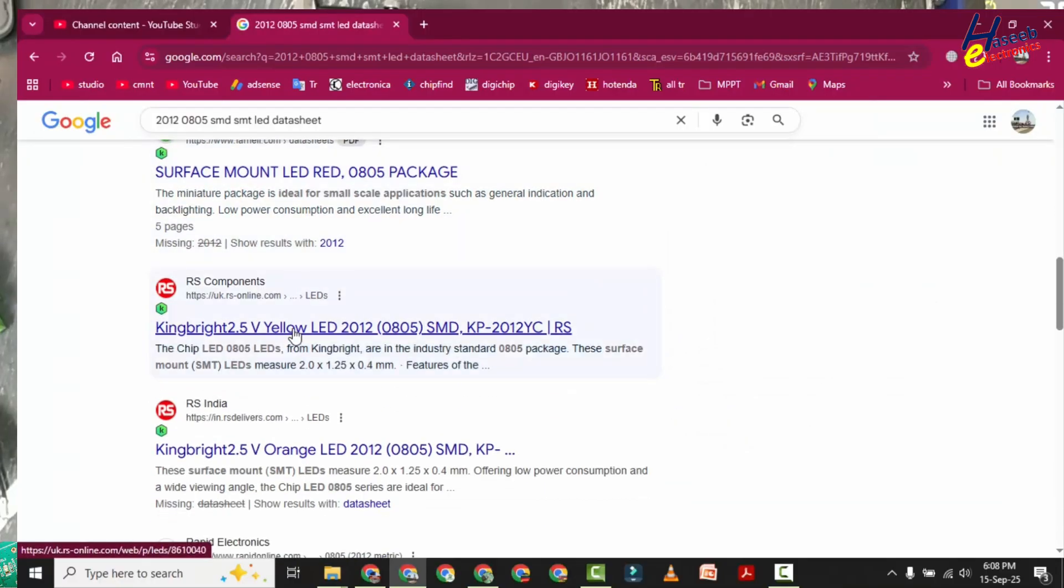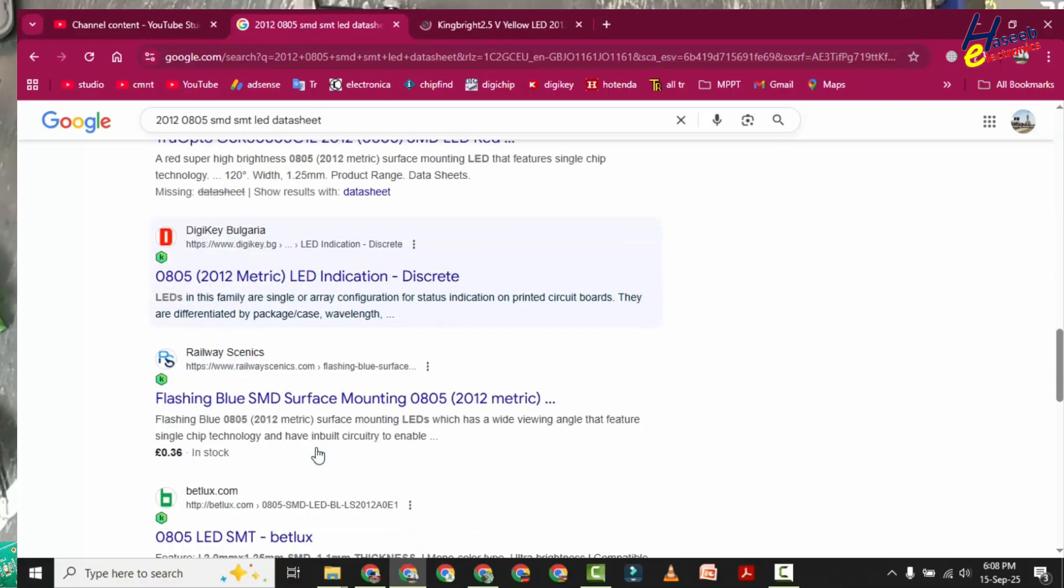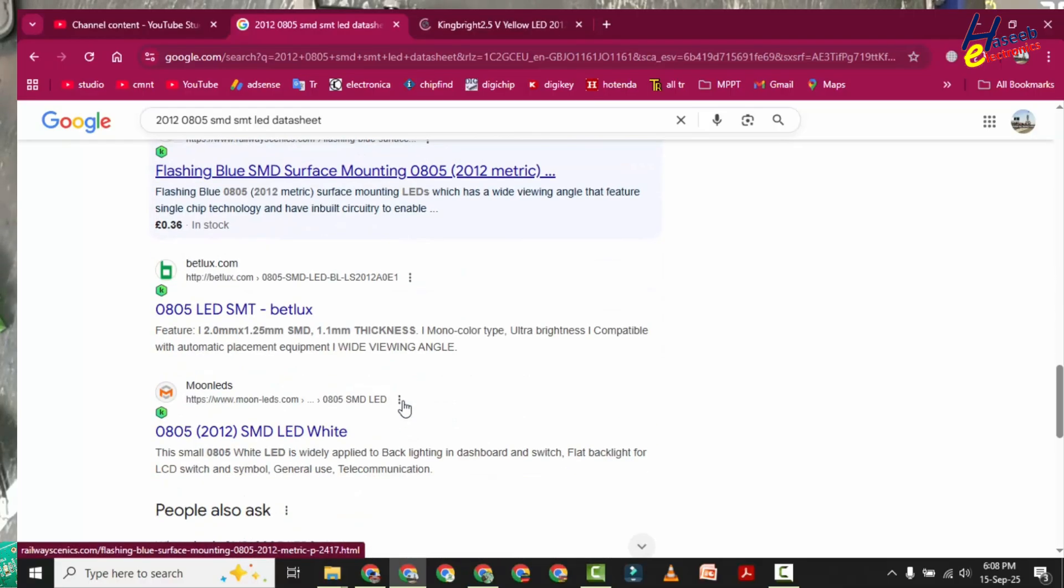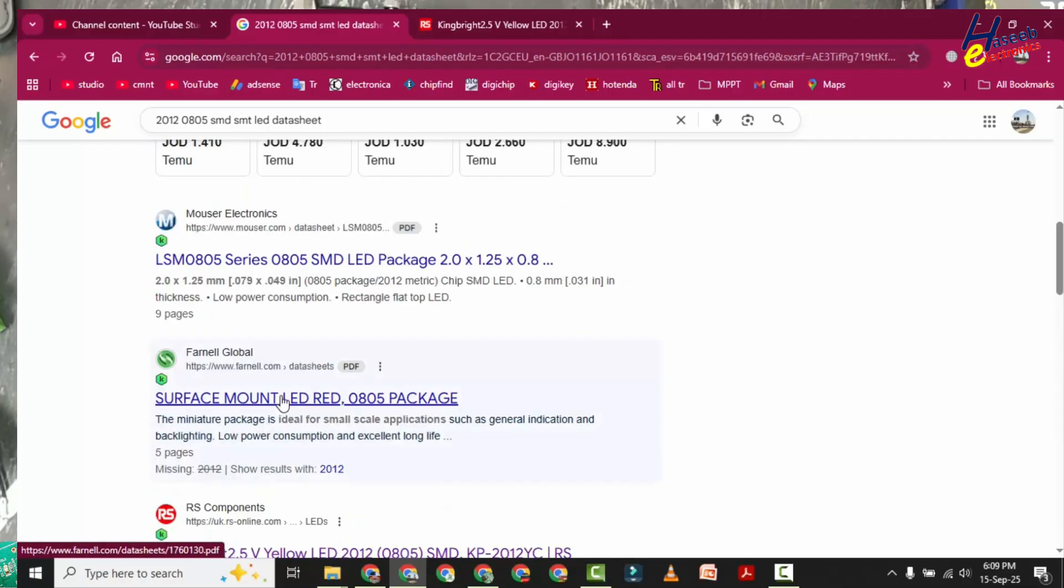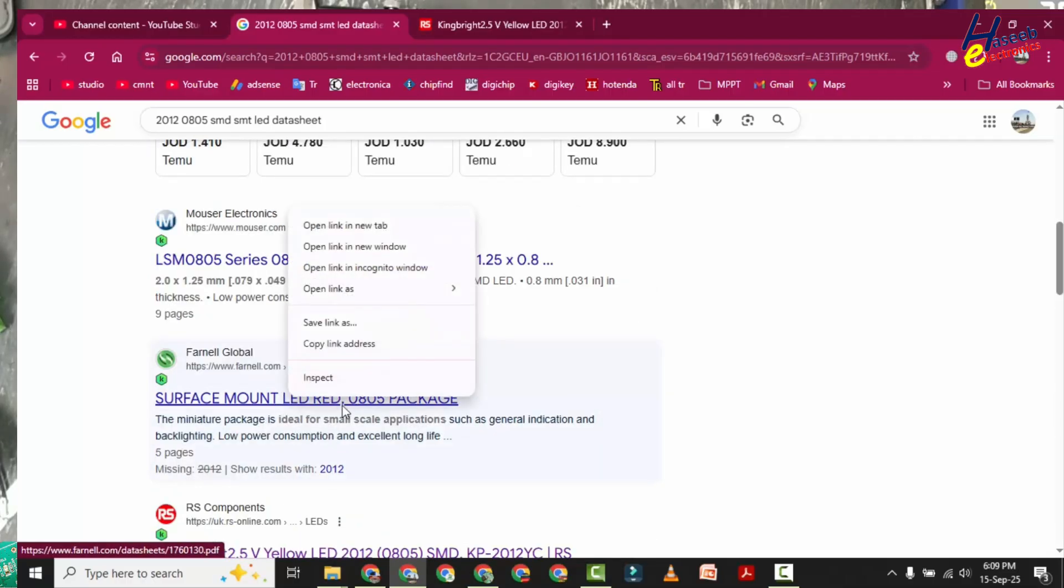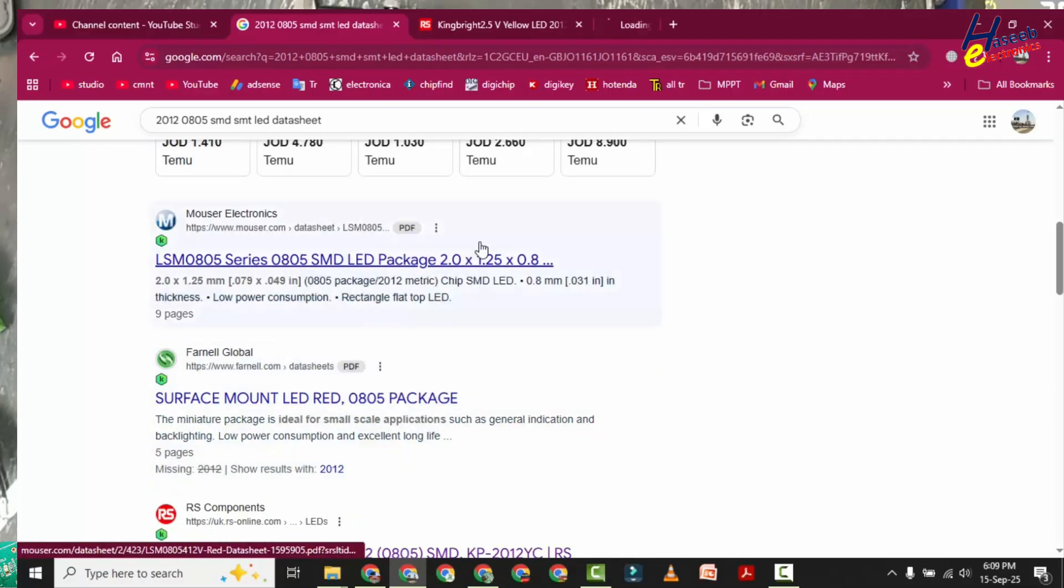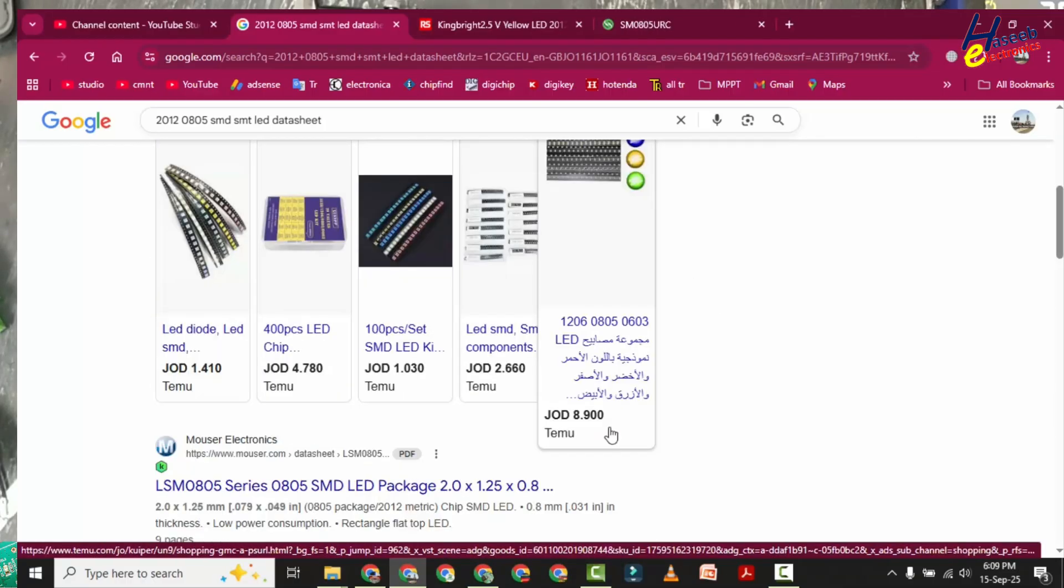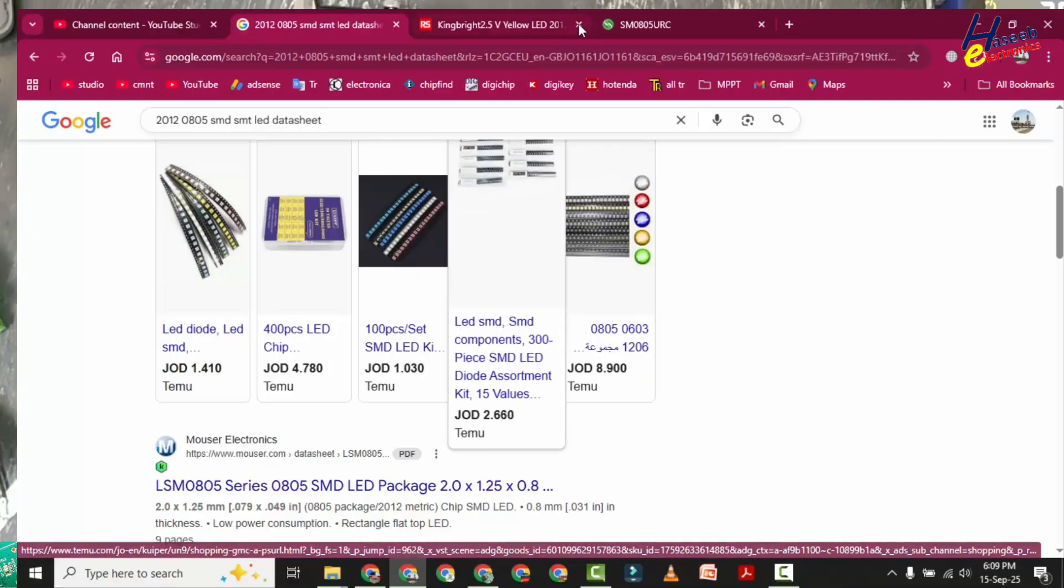Let's see: Kingbright 2.5 yellow LED 2012 0805, surface mount LED red. We can also mention the color in the search query.